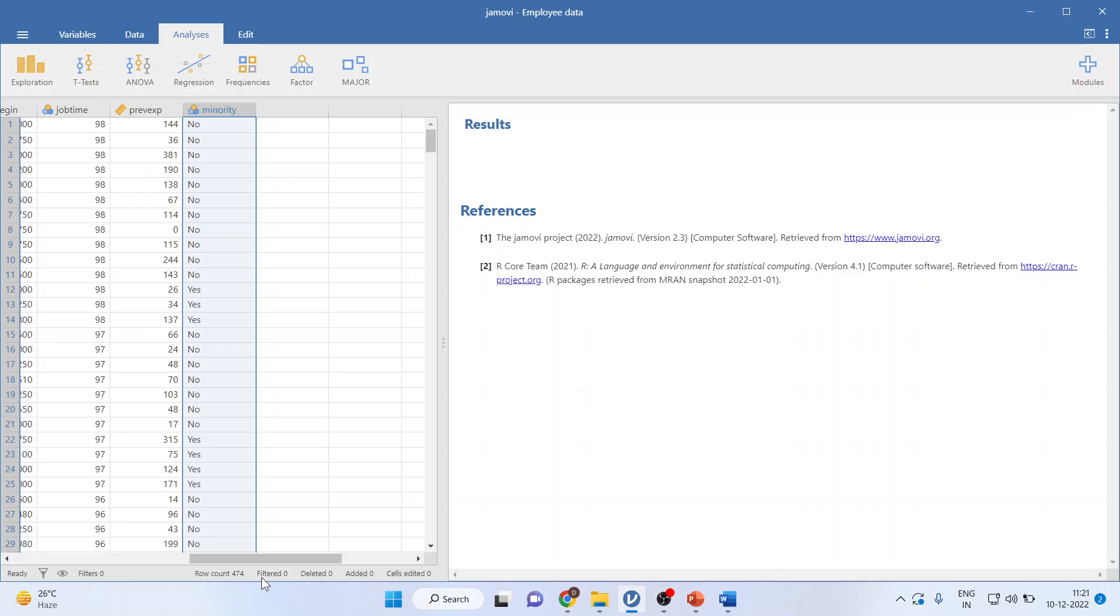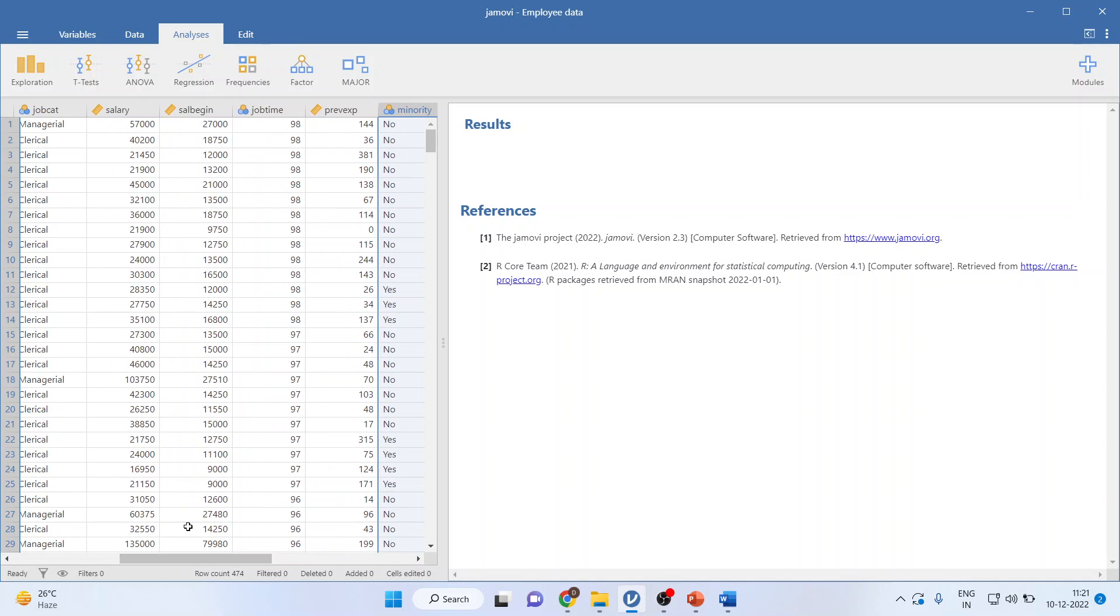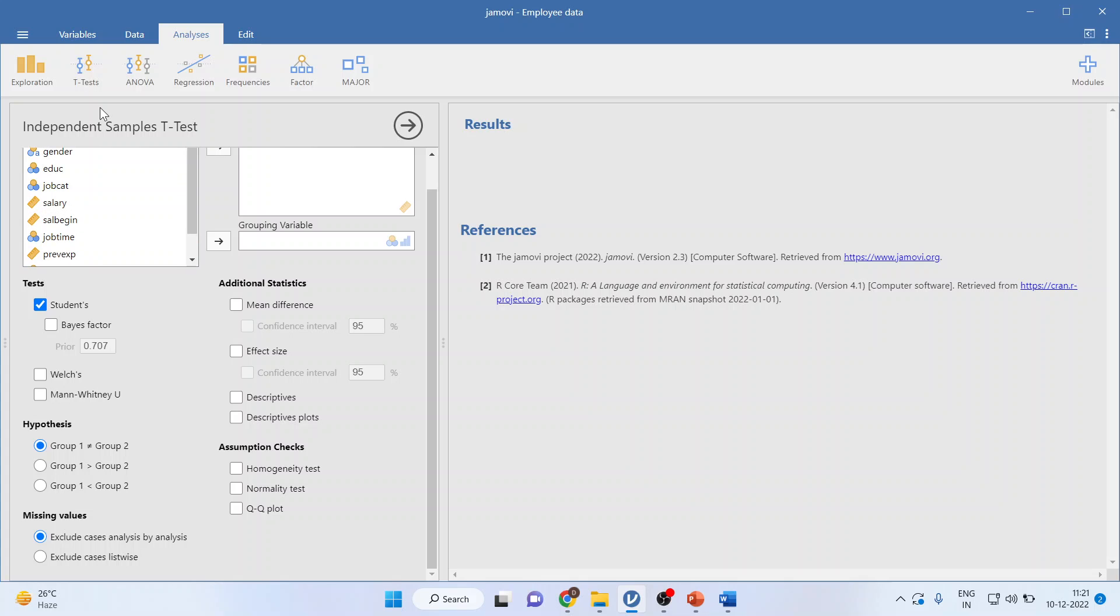Here, we assume that the normality is not there in this data and that is the reason we are using the non-parametric test which is Mann-Whitney U-Test. I will click on T-Test and go to independent sample T-Test.